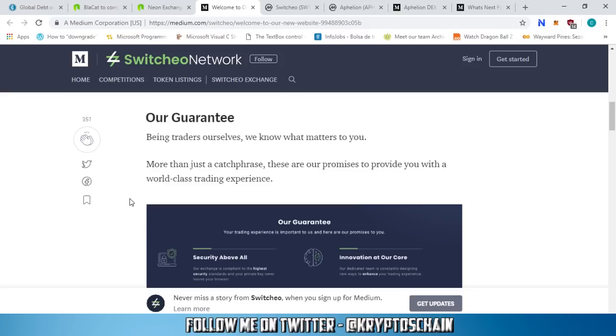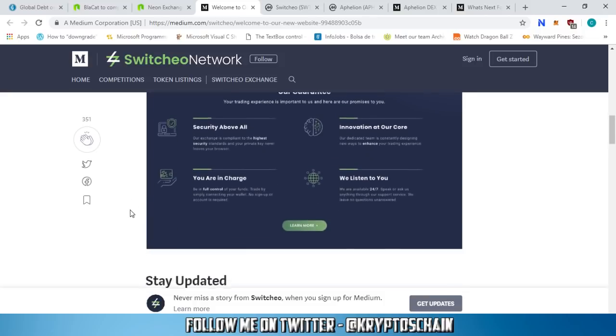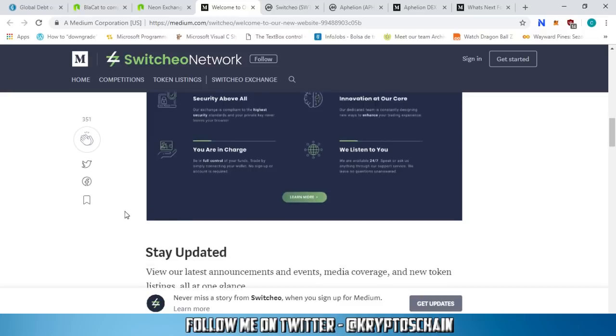You can access the website from here. Our guarantee - being traders ourselves, we know what matters to you. More than just a catchphrase, these are our promises to provide you with a world-class trading experience. Our guarantee is security above all, you are in charge, innovation at our core, and we listen to you.